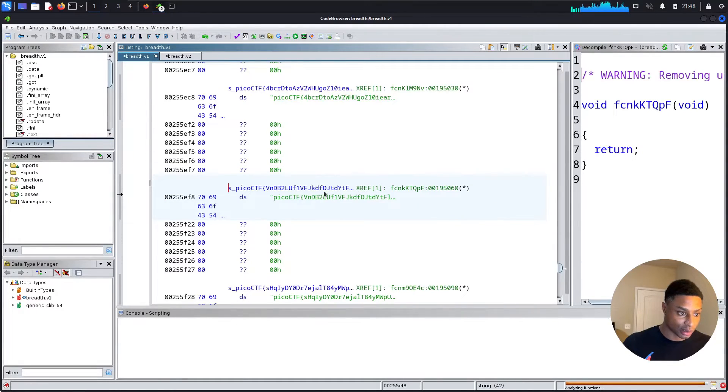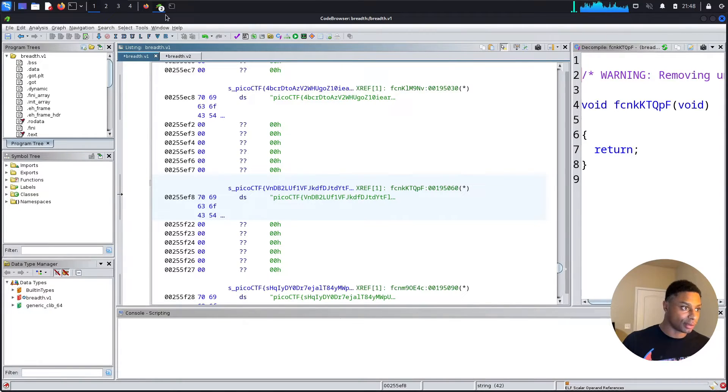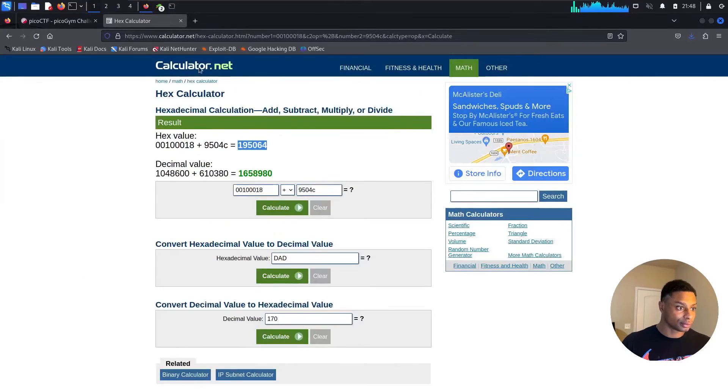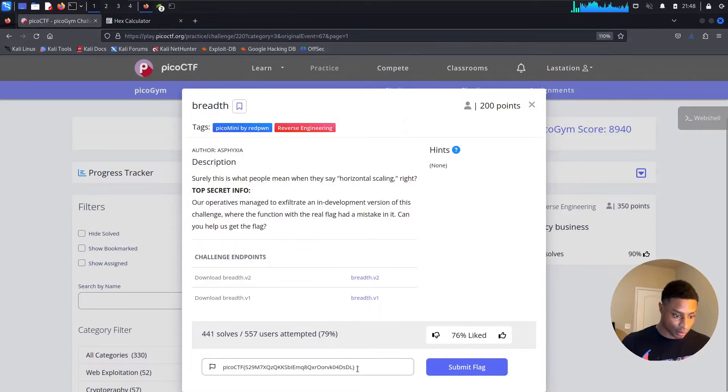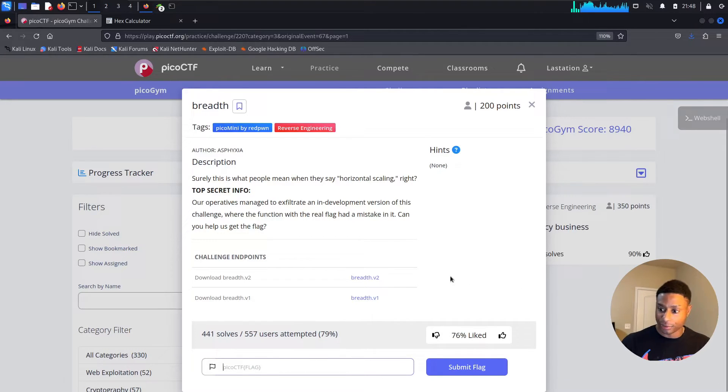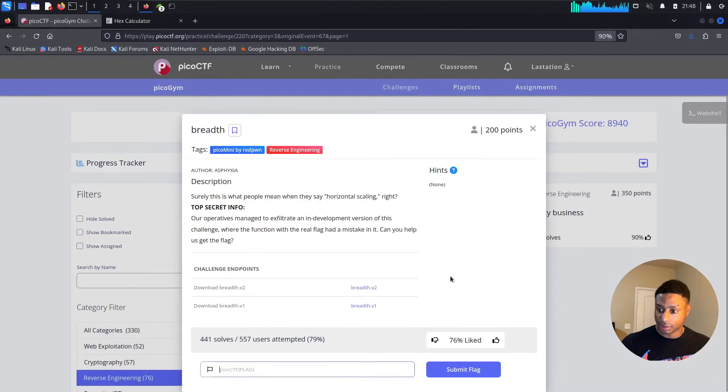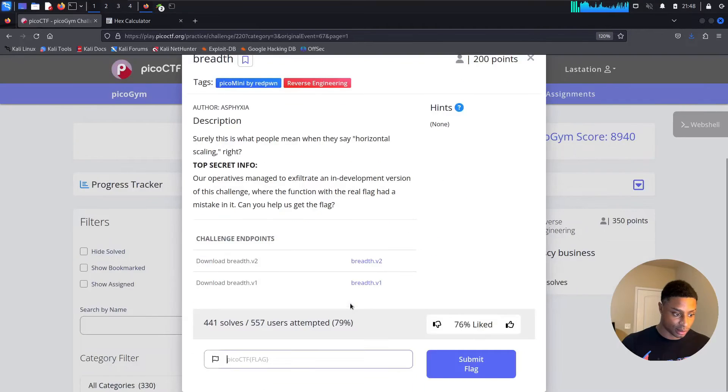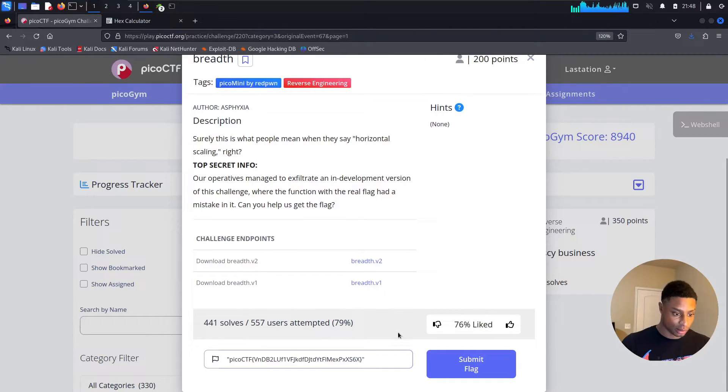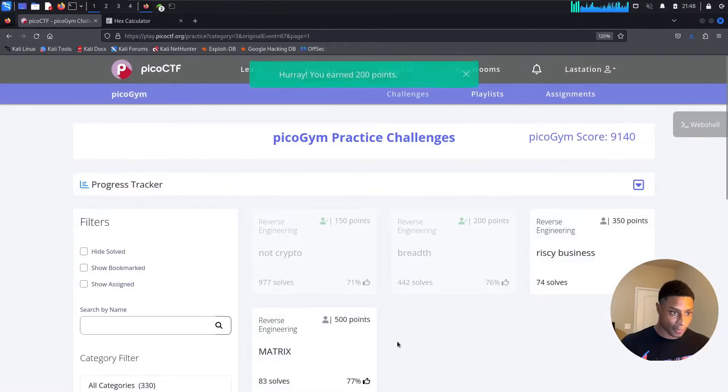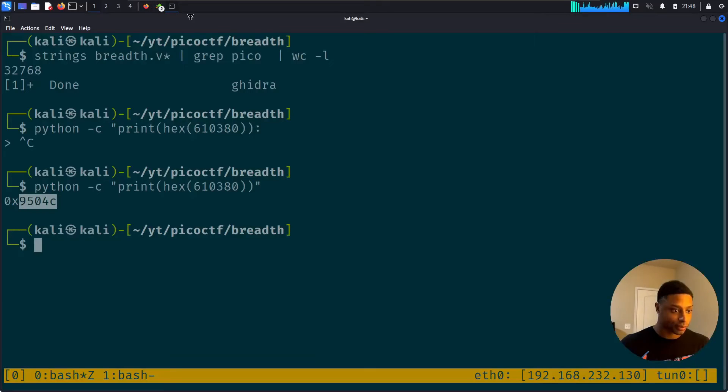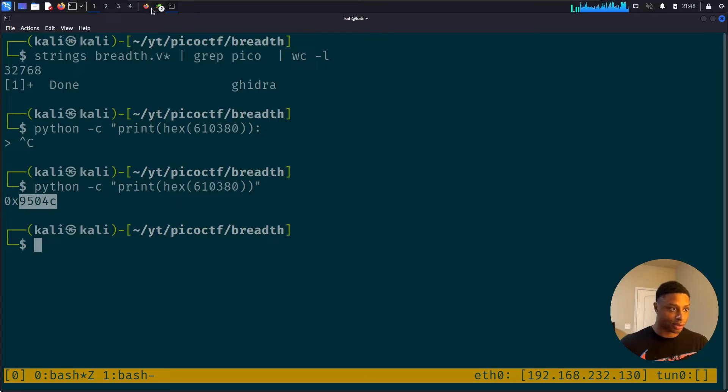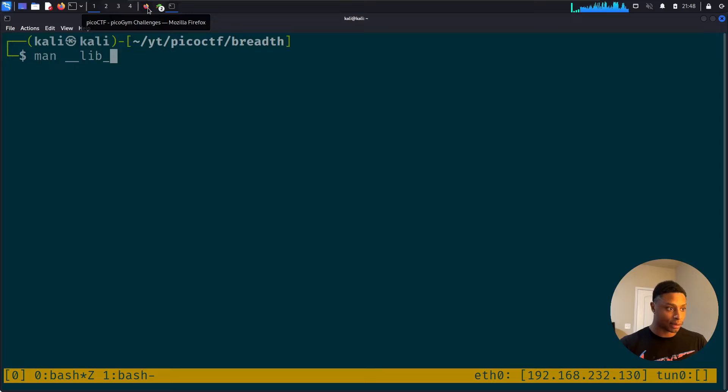Grab that, hit G for search, slam in this new address, and we get a different function. Come over here, double-click on this and it brings us here. Right-click, copy. Maybe it wants this flag. I don't know if you guys can see that. Let me zoom in. Take out the quotes. There we go!